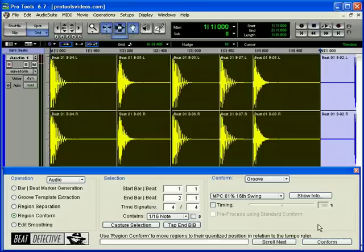This is a much better alternative to time compressing or expanding the loop, which can alter the pitch and tone of the audio loop.